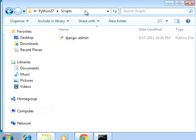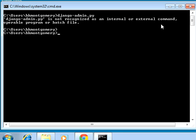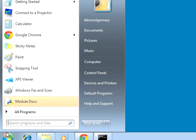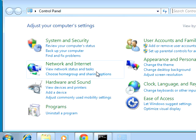I'm going to copy this path from my address bar, then minimize this window and add that folder to my PATH. There's got to be a faster way to do this, but let's go through the Control Panel.